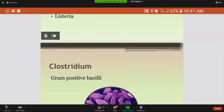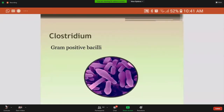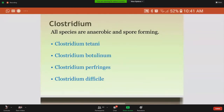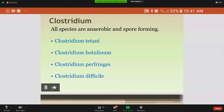Coming to the main topic, Clostridium is gram-positive bacilli that stains purple after gram-staining. There are four species of Clostridium and they are all anaerobic and spore-forming. It is very important to remember that these are all anaerobes and they all form spores.